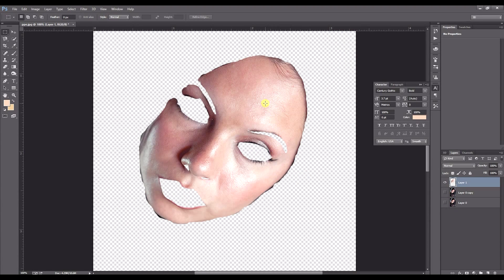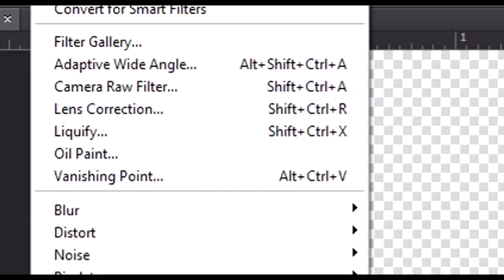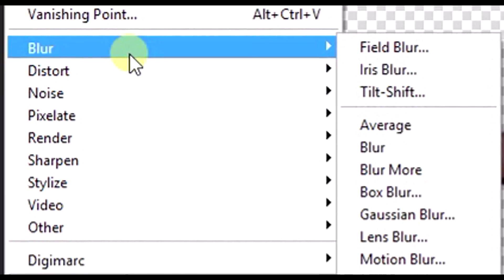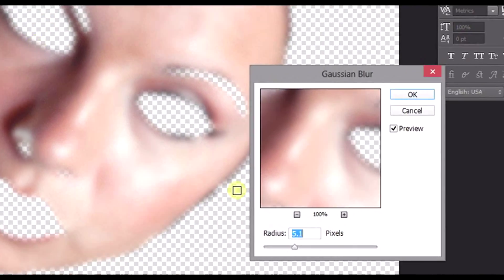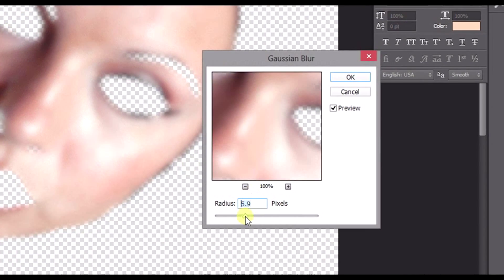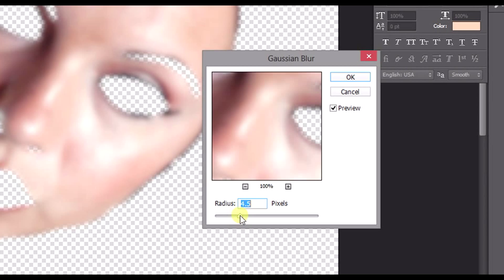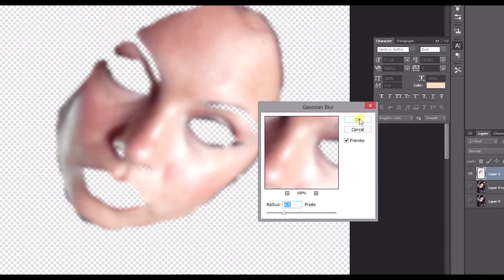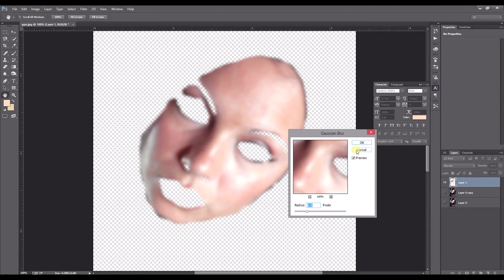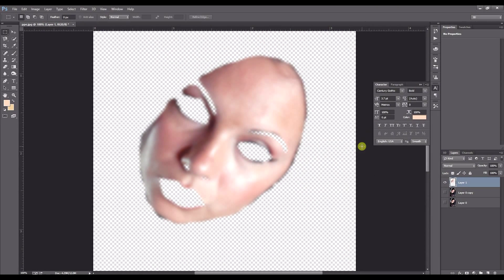So we go ahead to filter, blur, Gaussian blur and just blur this so it's pretty much unrecognizable. You know what it is but it's blurry in other words. And we'll turn our layer back on.